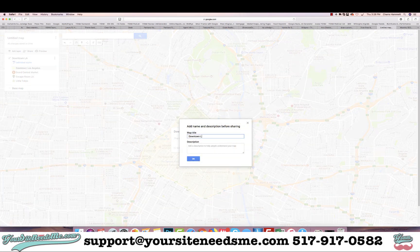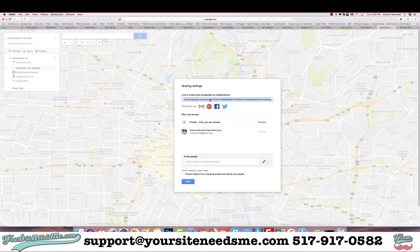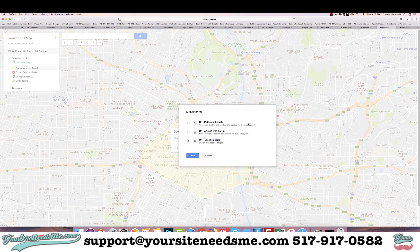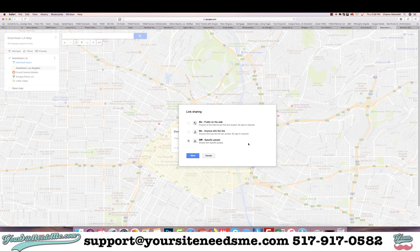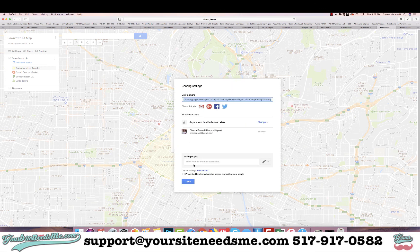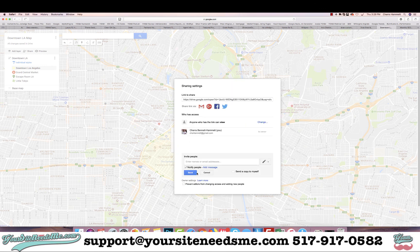When you want to share it, click on 'Share,' give it a title, and it gives you a link to share. Right now it's only accessible by collaborators — I'm going to change the access and make it public if you want to share it with everybody or embed it into a website. I'll set it to 'Anyone with the link' and 'Can view,' so nobody else can change it. If you want to embed it on a website, you need to set it to 'Public on the web.' Go ahead and save that.